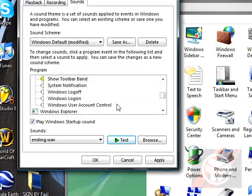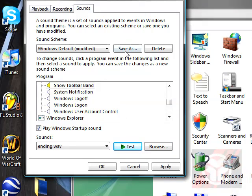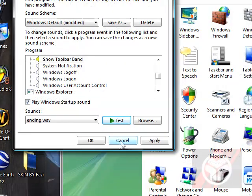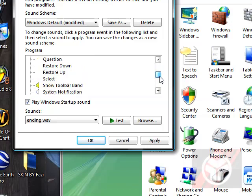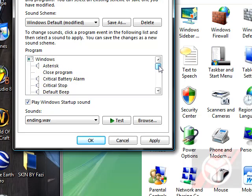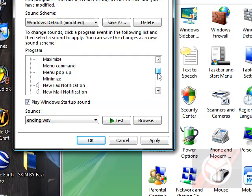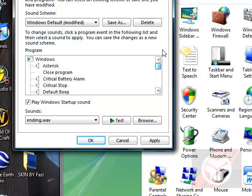Yeah, I'm going to hit cancel but that's how you change your Windows log on and log off. There are also many others on here that you can choose from to change.